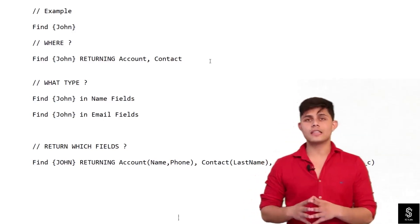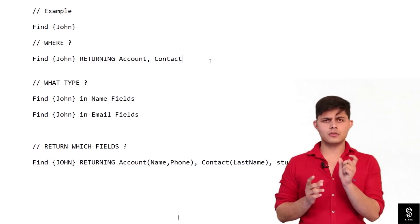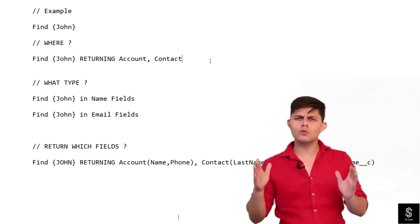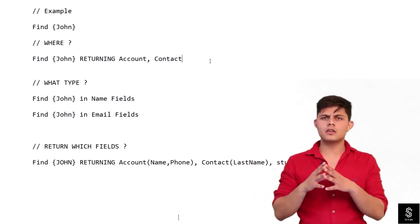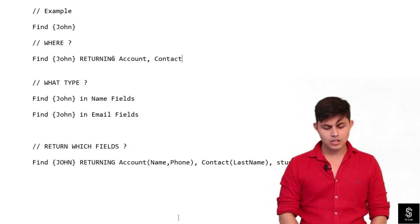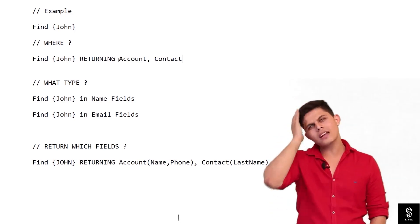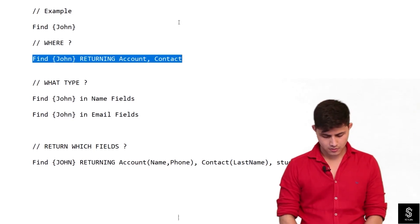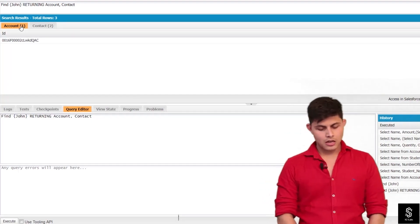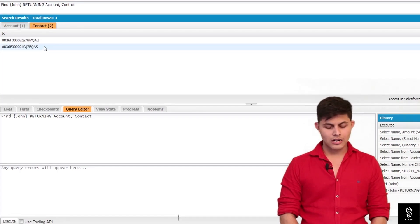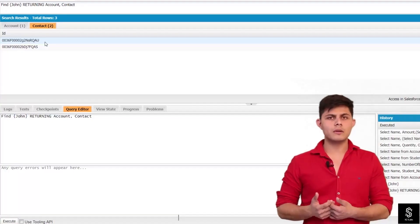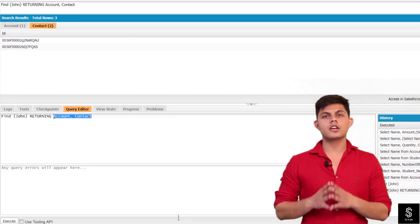Now let's look at the RETURNING keyword example. You write FIND then the search text, then RETURNING followed by the API names of the objects to search. I'll copy this query and paste it into the Query Editor. Now the results are narrowed: Account returns one record and Contact returns two records containing 'John'. The earlier Opportunity and other object results are gone because only Account and Contact were specified.